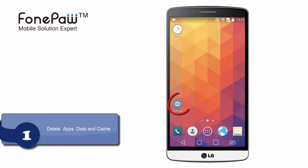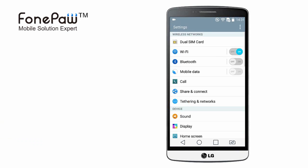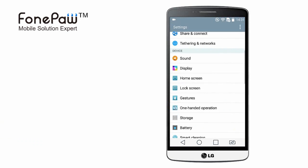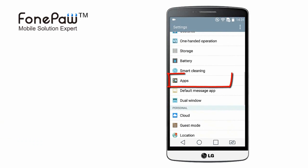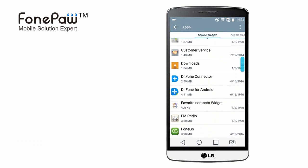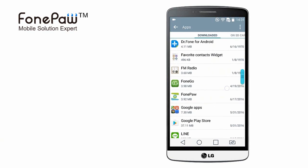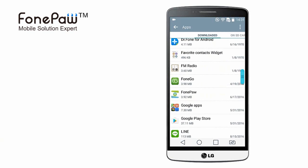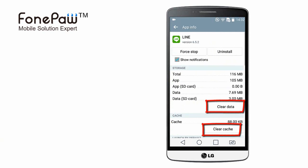First, there must be some apps you don't use for a long time. So you can go to settings, find apps, then look for some apps you don't use much or don't want to use anymore. The fastest way is to uninstall them, or you can clear the data and cache of them.